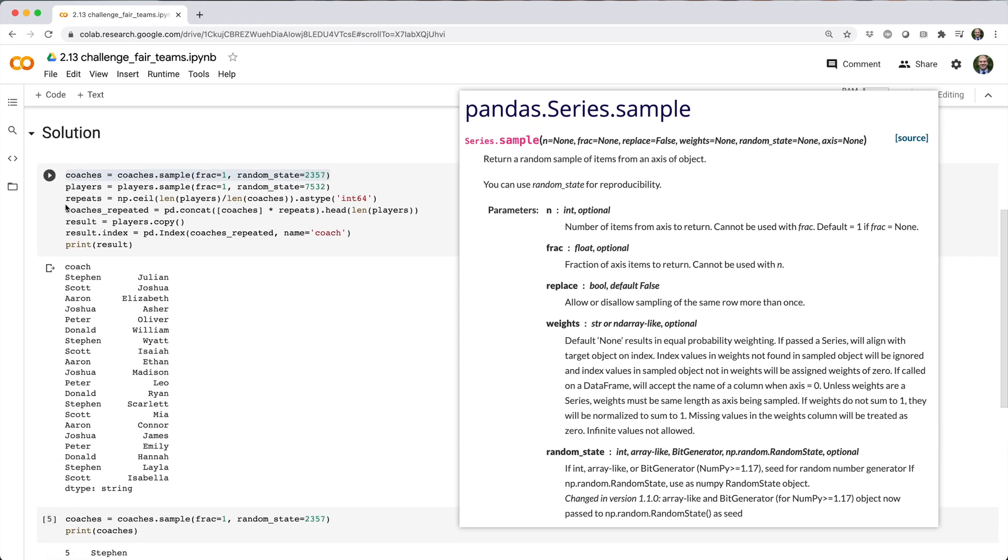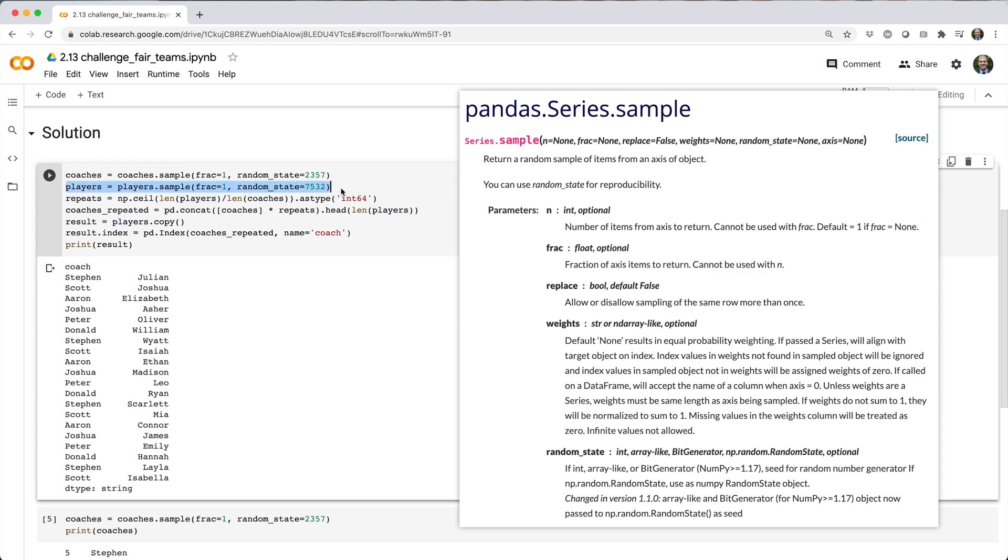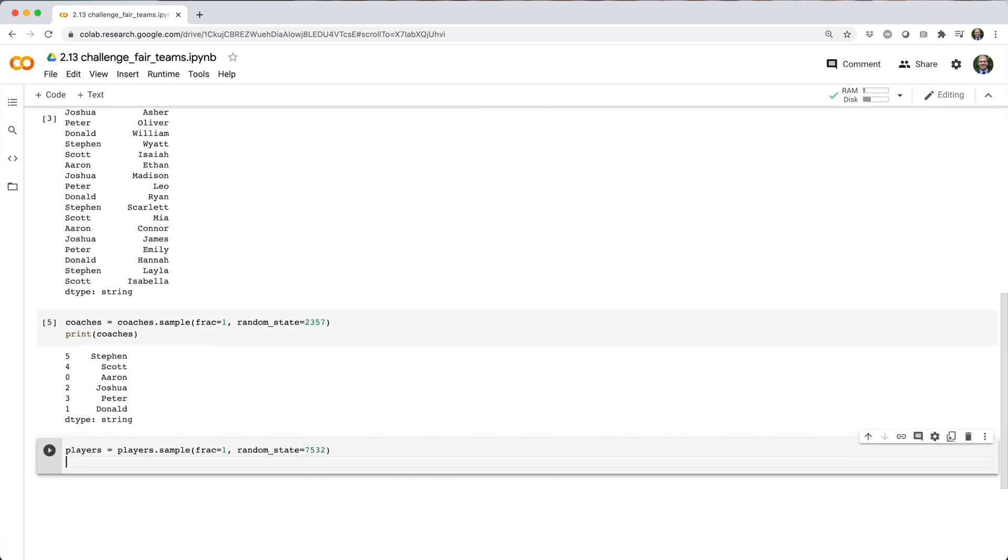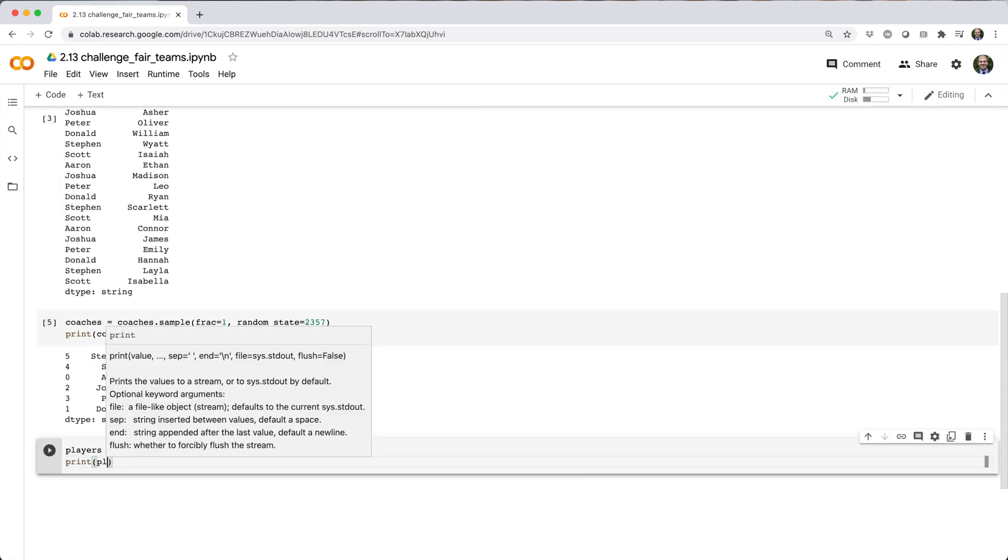By default, this happens without replacement, so what we're doing here is essentially randomly shuffling each series.